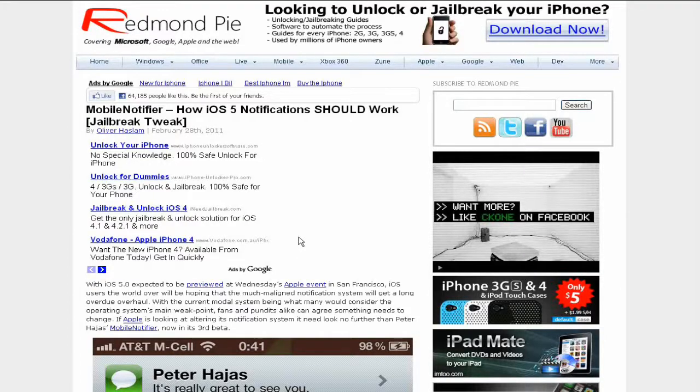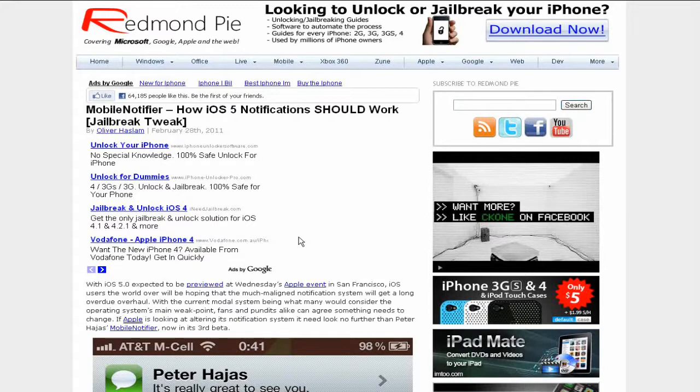Yo what's up YouTube, iDevices Hassan here. Today I have another article from Redmond Pie about MobileNotifier, which is supposedly how the iOS 5.0 firmware notifications should work.